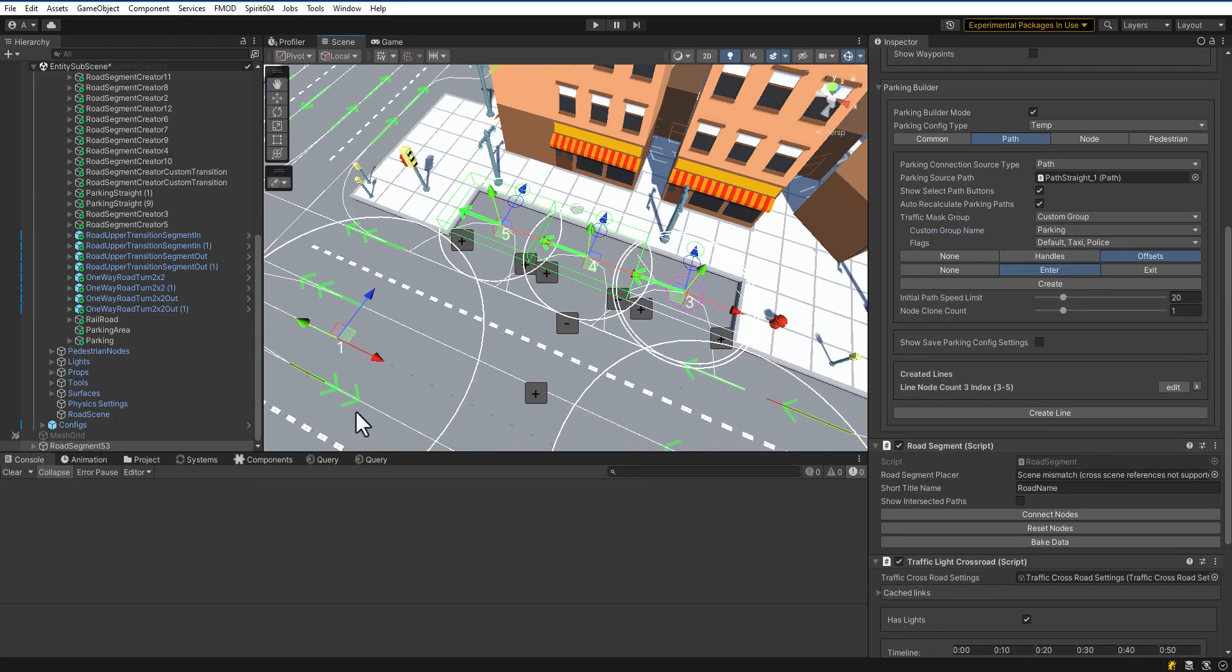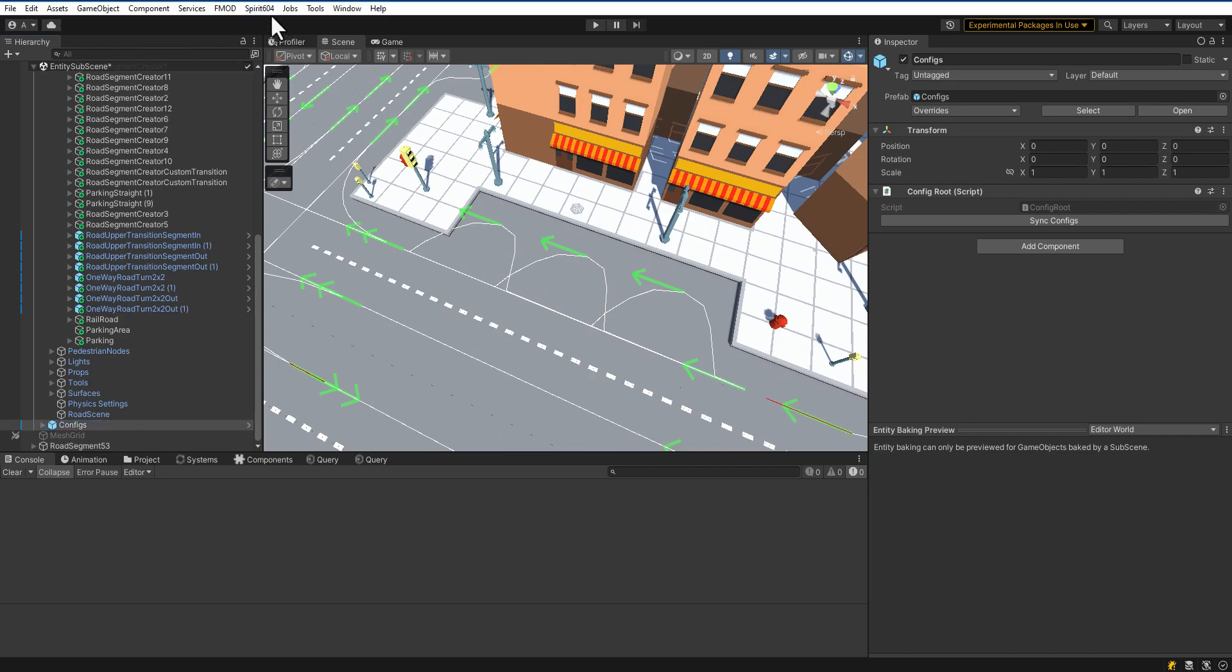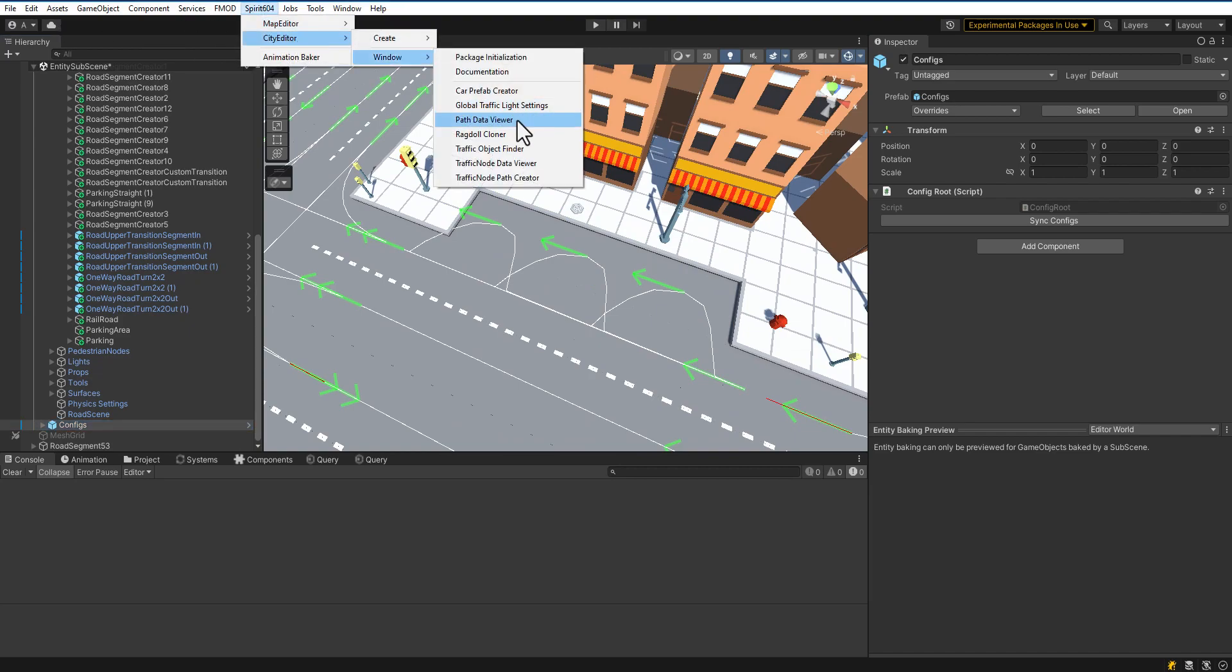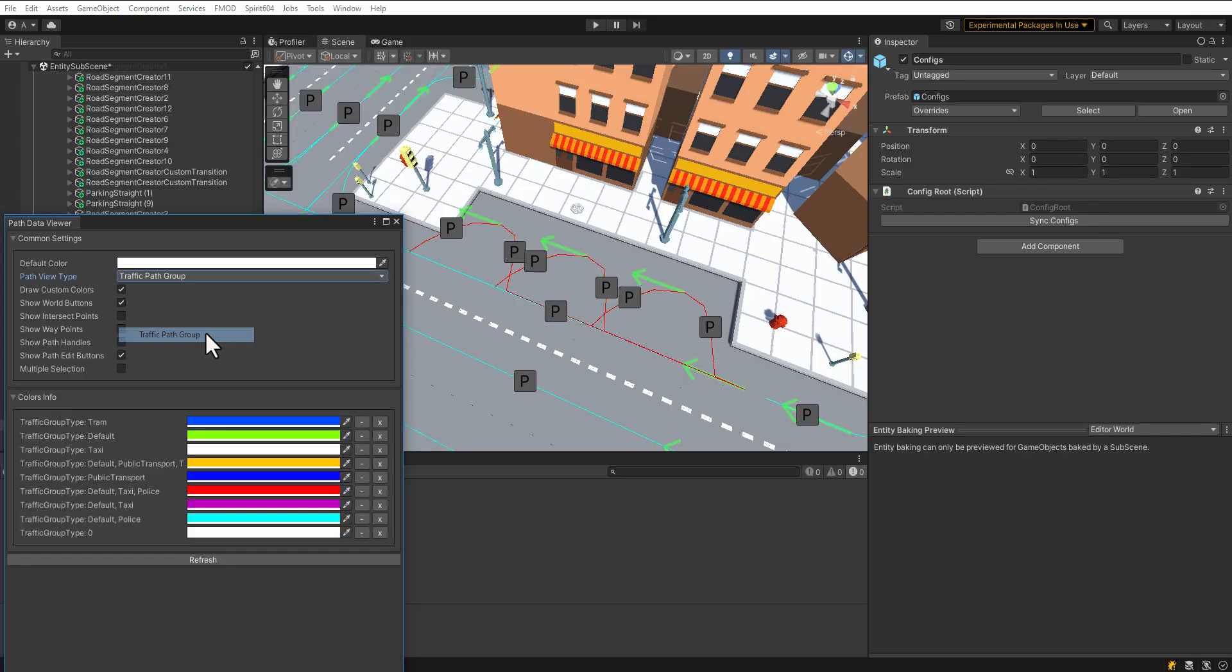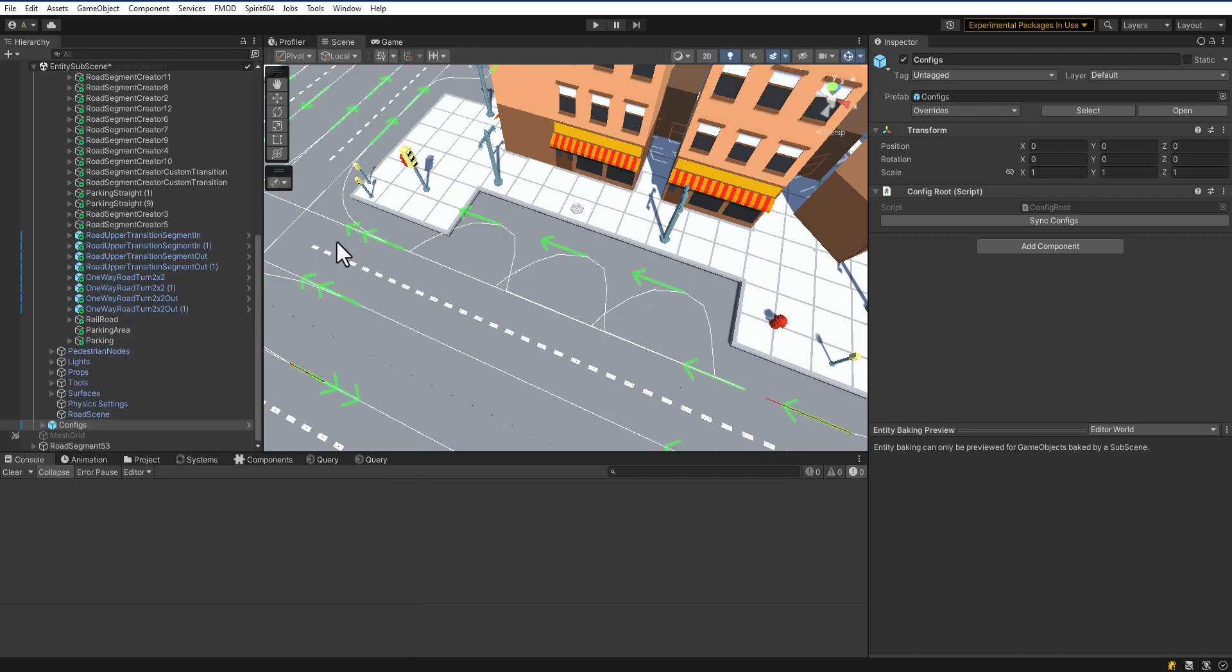Open the Path View Debugger to see the result. Select the Traffic Group Type in the debugger. As you can see, our car parks have a different traffic group. In the next video, I will show how to create a traffic area for advanced parking.